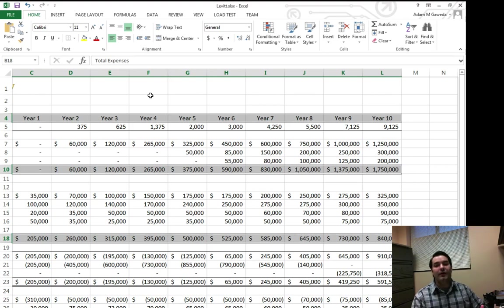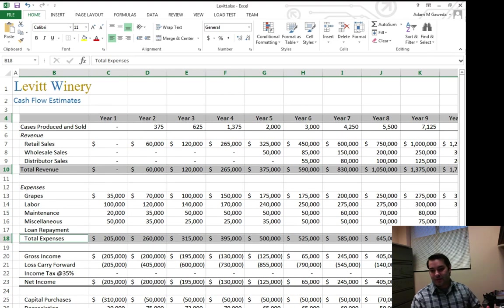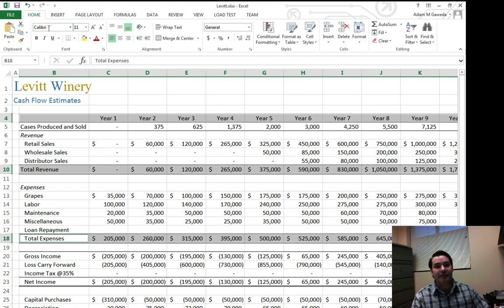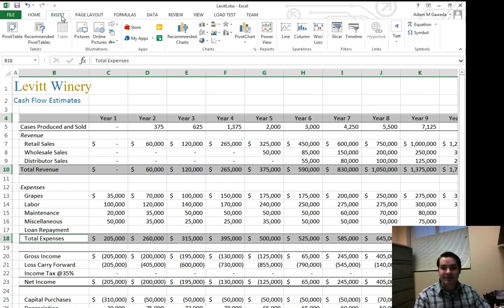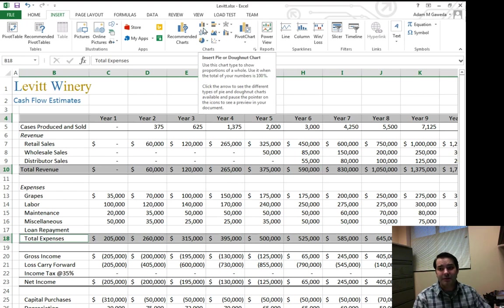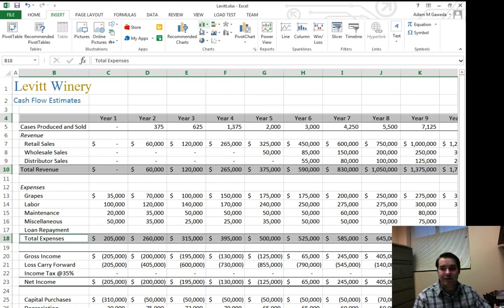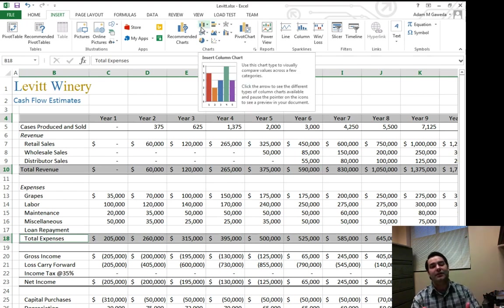Now if I want to create that column chart, same way I did my pie chart, I come in, I go to my insert tab and instead of going with the column, you notice I have a few different options. I'm going to go with the insert column chart.